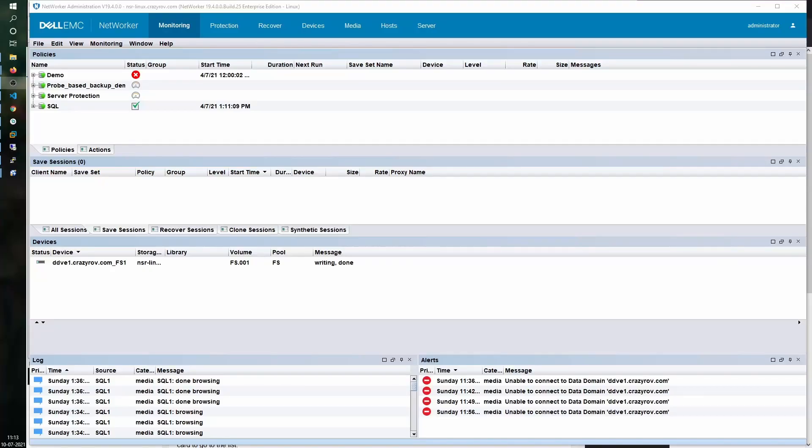SQL Server Always On is a high availability and disaster recovery solution introduced when SQL Server 2012 was launched. There are two configurations for Always-On: one is clustering and the other is availability group. Clustering is a configuration wherein you have a shared storage between two or multiple nodes. Today we will be looking at the backup of SQL data on an Always-On availability group.